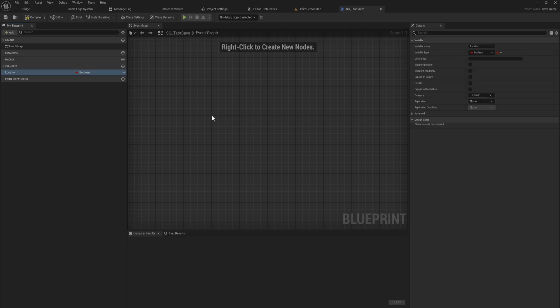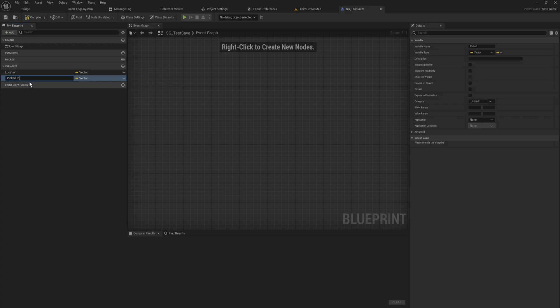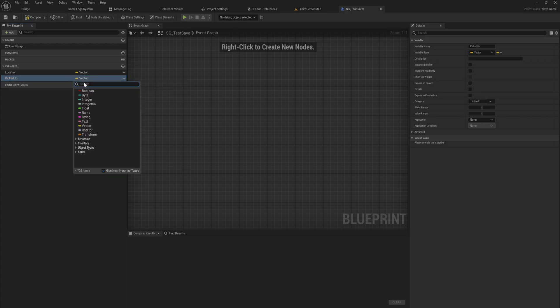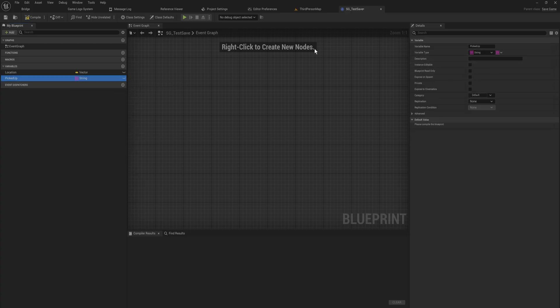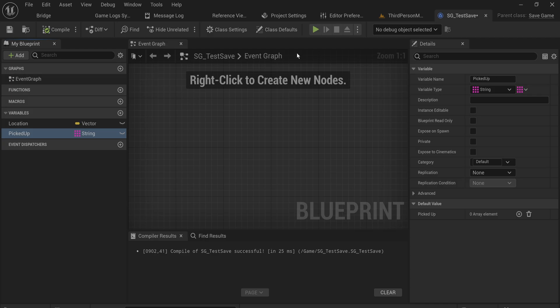This save game class is going to contain all our saved variables. We'll save the player location as a vector, because certain data definitely needs to be saved at the moment of saving - wherever you stand in the world and what level you're in, you can't dynamically keep that up to date. We'll also make an array for picked-up items - let's call it 'picked up' - and make that a string array. That'll be all the data in the save game for now.